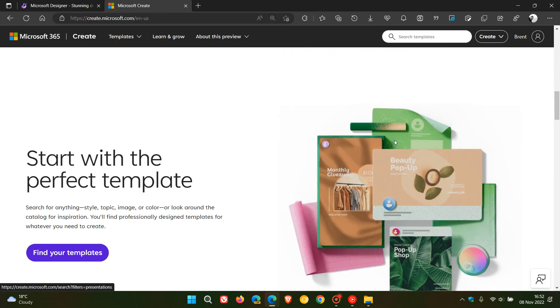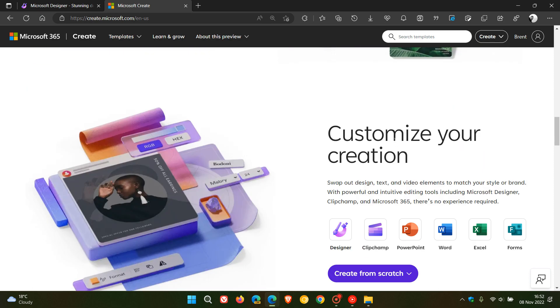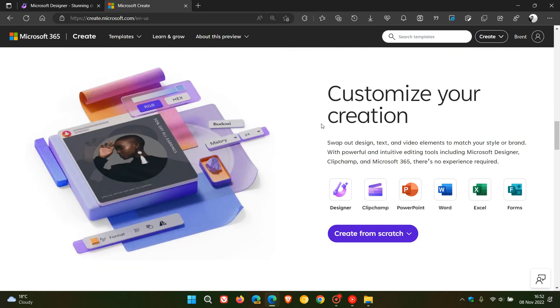another reason why I have mentioned the Designer app is because you can customize your creation using the different apps available. So that would be Designer, Clipchamp which is now part of Windows 11 version 22H2, and then the different Microsoft 365 apps like PowerPoint, Word, Excel and so on.